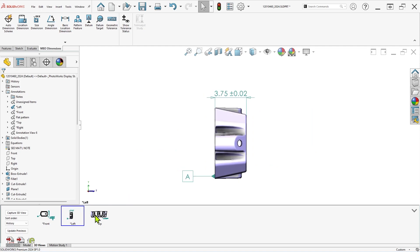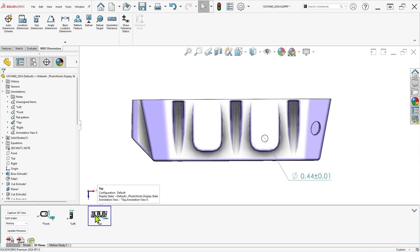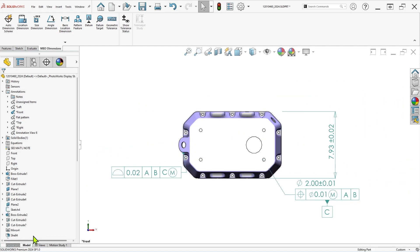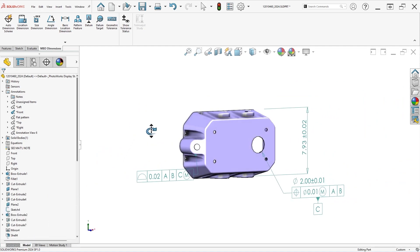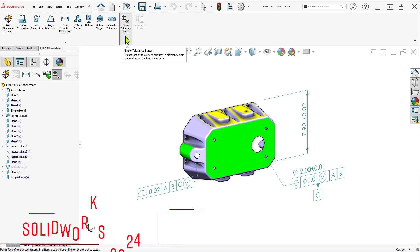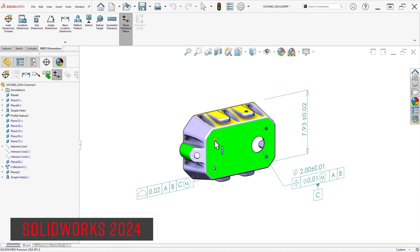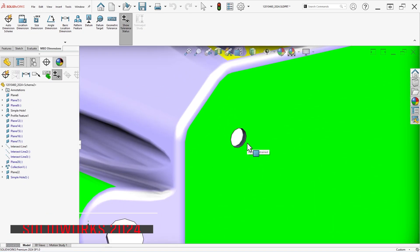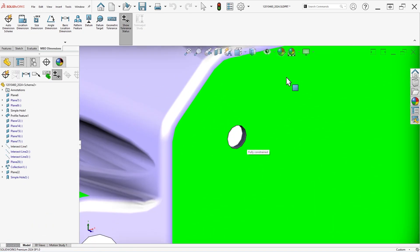But the annotation schemes you see here can be created with any standard version of SOLIDWORKS using the MBD dimensions tab. Our first example shows a part in SOLIDWORKS 2024 that has already been partially defined with DIM-expert dimensions, but the hole pattern in the front has not had any annotations applied.